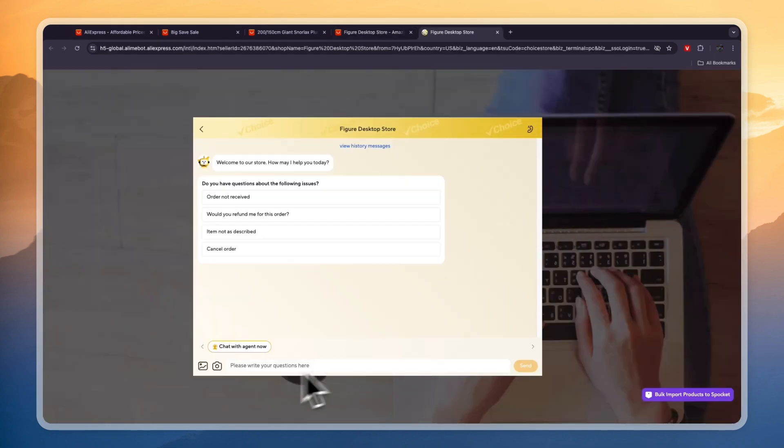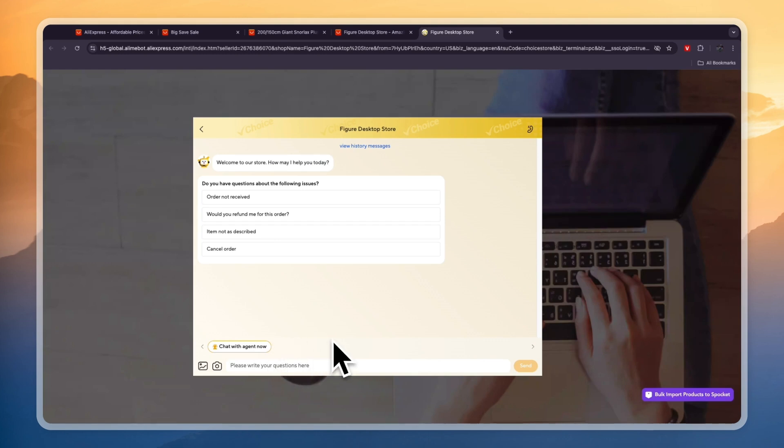After you do that, introduce yourself, say that you want to dropship their item. You can also mention which one and then just ask the question that you want to ask or put in a request, whatever you want to contact them for.